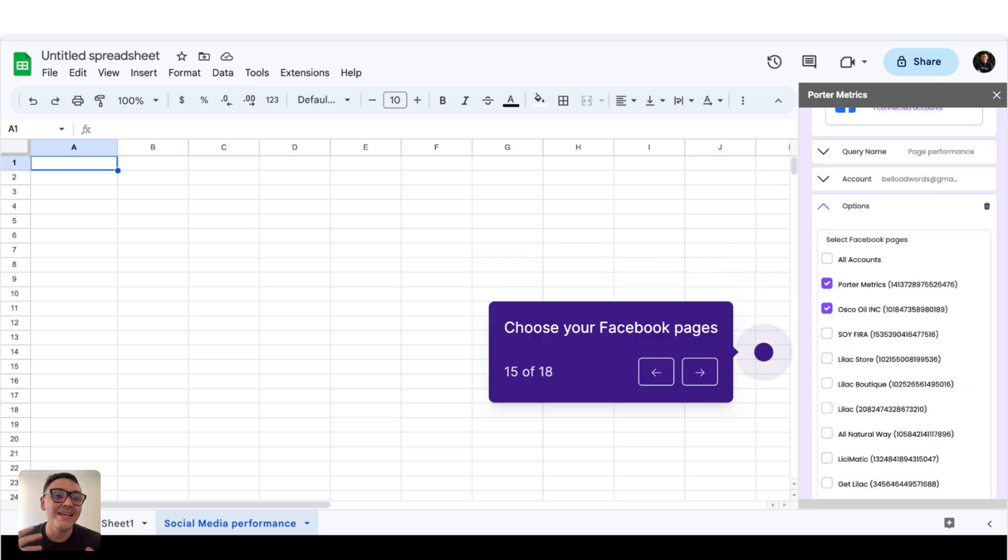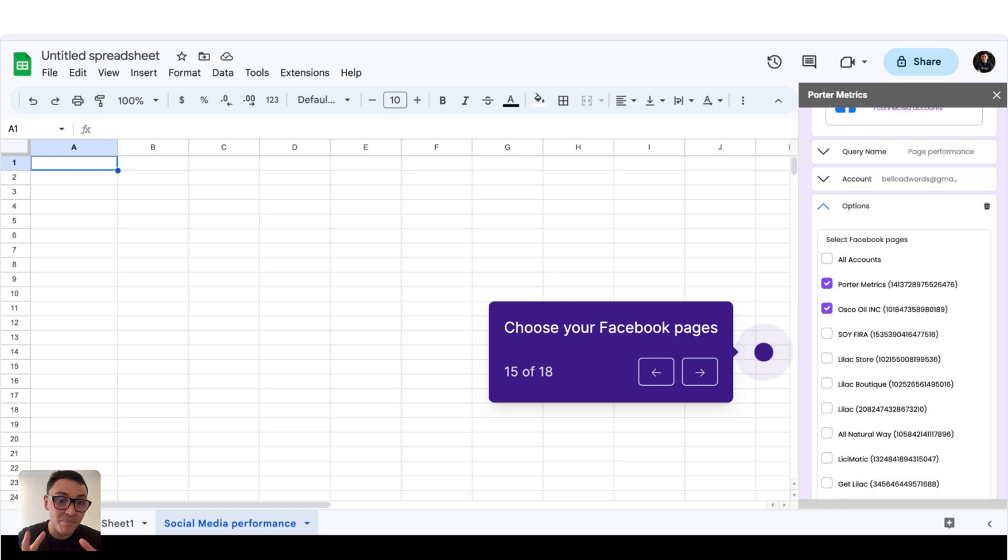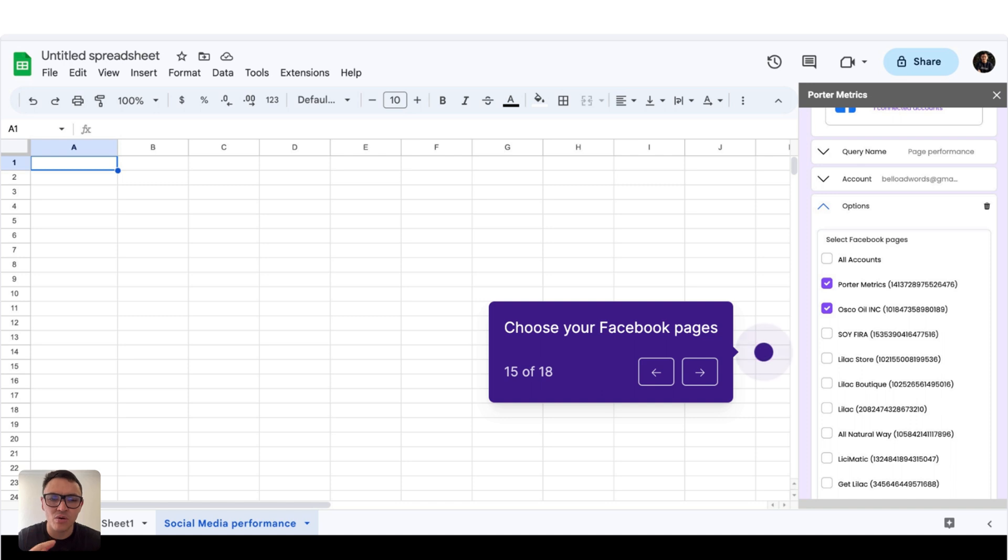The next step is choosing your Facebook pages. And this is also interesting because in the same report, I could combine and select multiple Facebook pages for a single report.